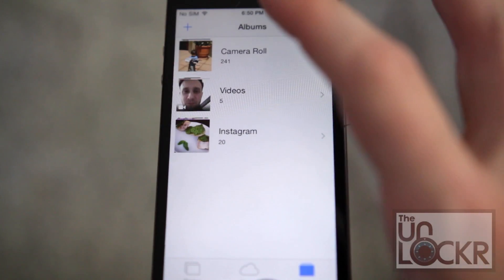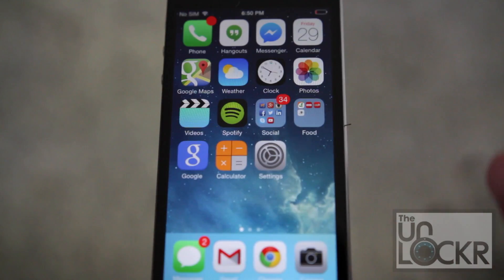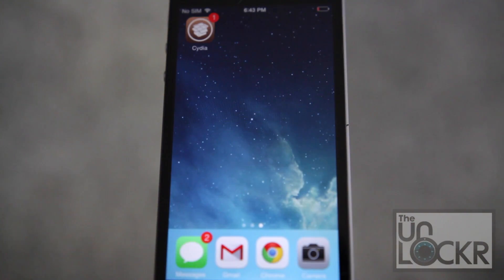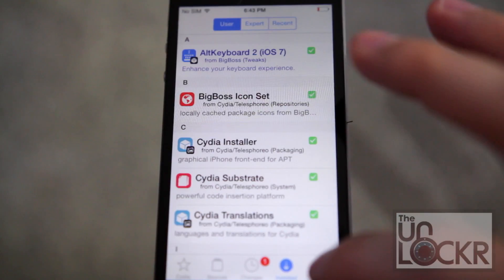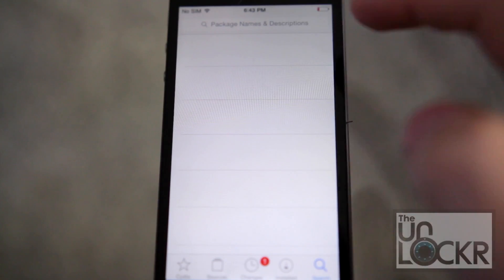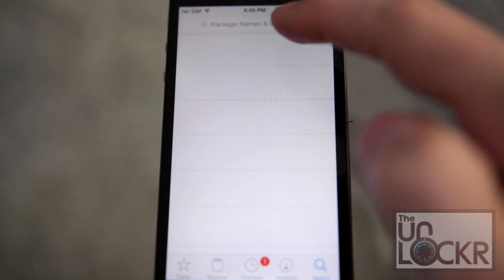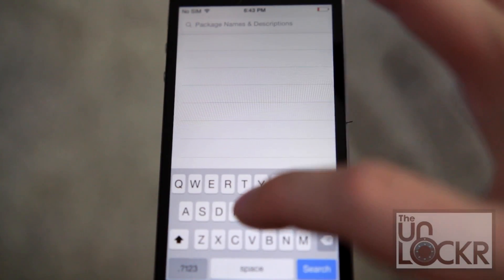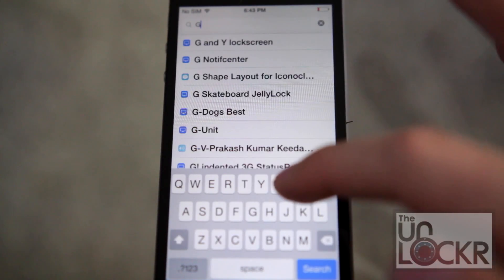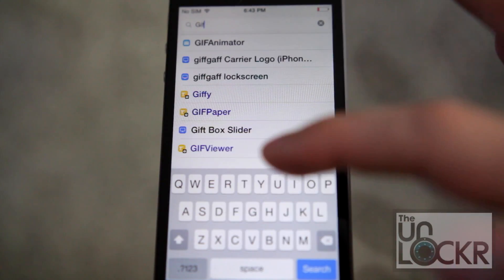But after we install it, it'll be different. We're going to go to Cydia, then tap Search at the bottom right, and search for GIF Viewer.